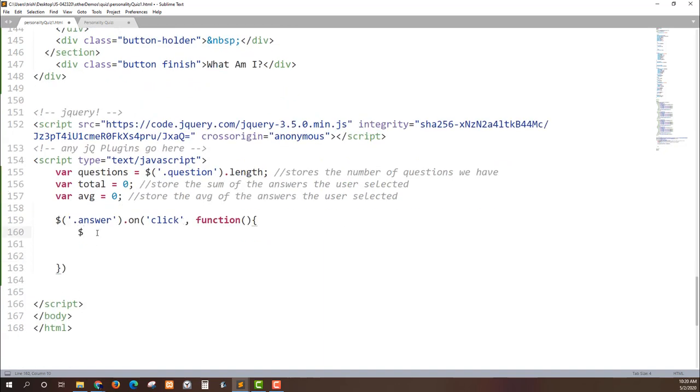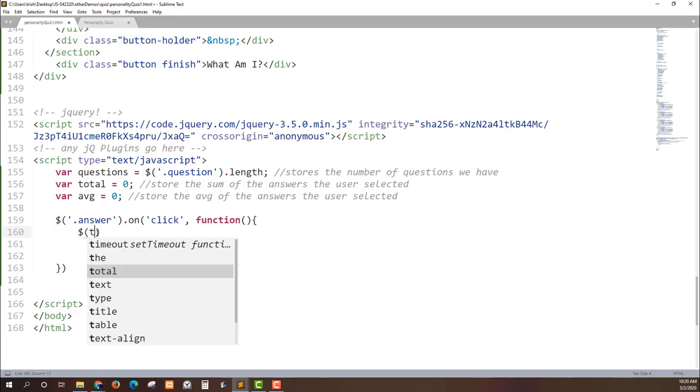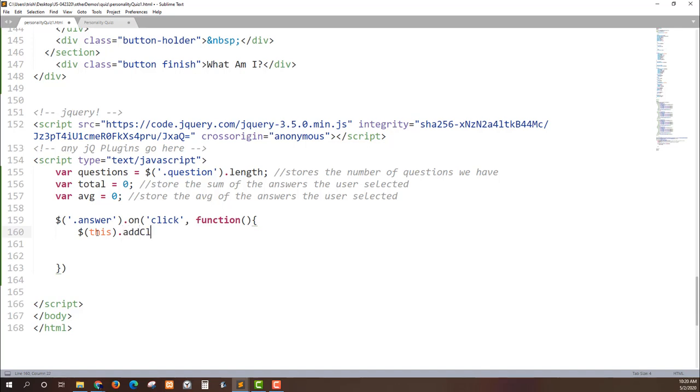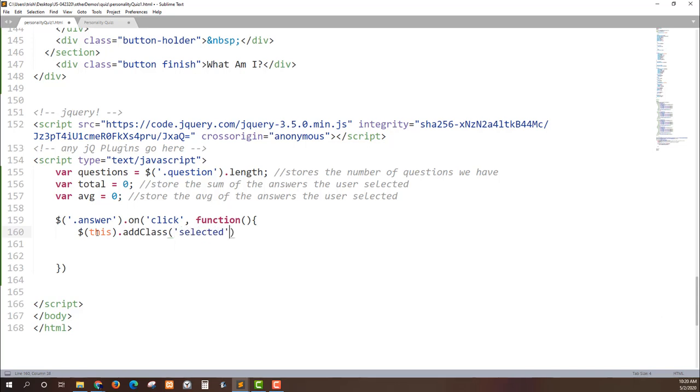We can make sure that we tell the user that they've selected that item by using the keyword this. As we've seen in class, the keyword this is whatever item called the function to run. We can add a class. So this tells the user oh I've picked this answer.